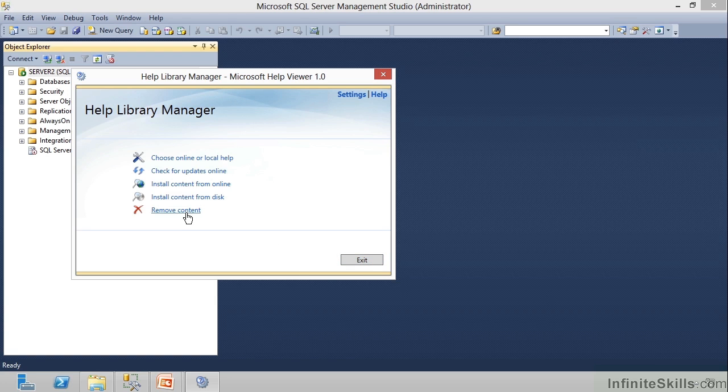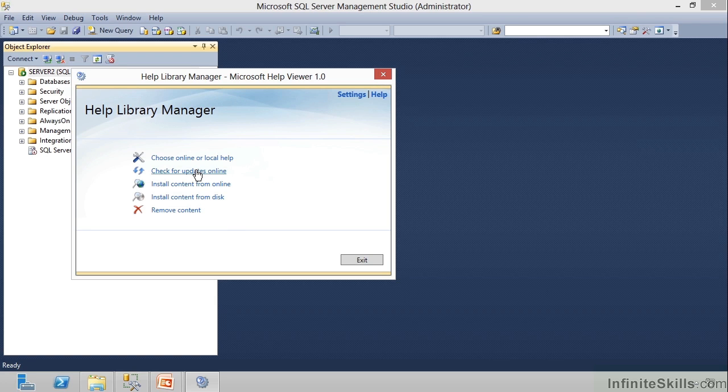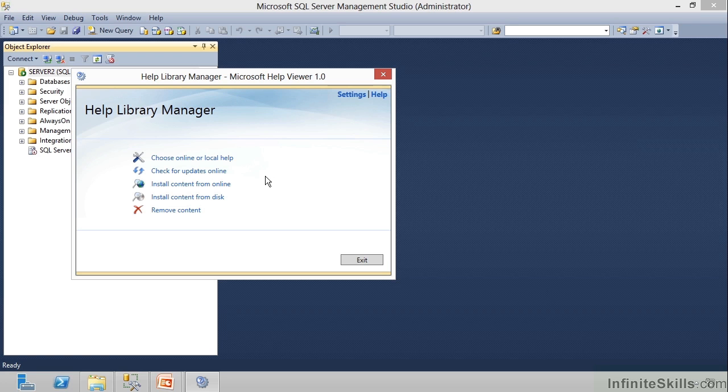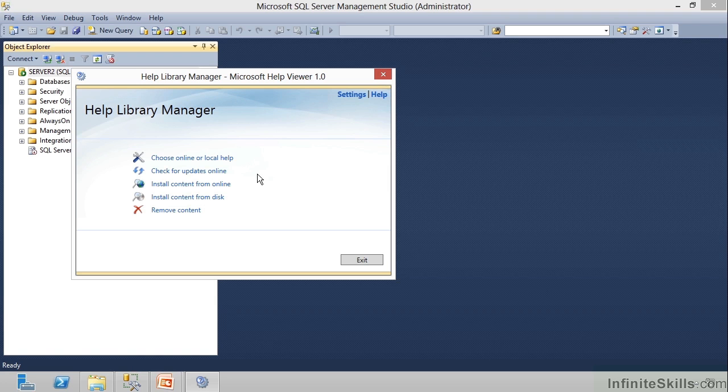Now, what's nice about having it here is notice I can check for updates online, and it will go out and automatically make sure that I have the latest. This is what Microsoft's trying to handle here with all these online help files, because in the past, if you downloaded Books Online and you kept it on your machine three or four years, then you're getting way out of date because they're constantly updating that. You can go to Microsoft's TechNet site and see a complete latest version of Books Online, but that's not very convenient.